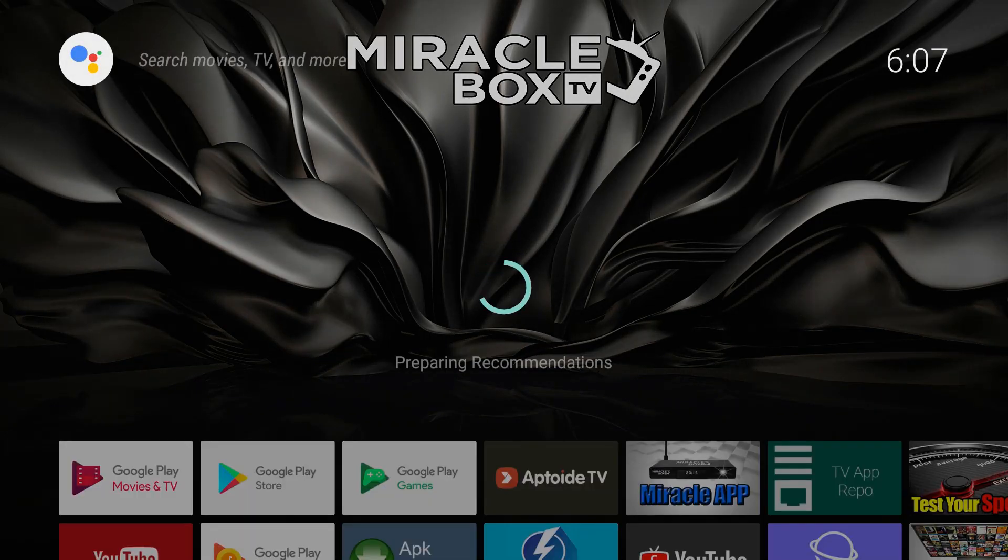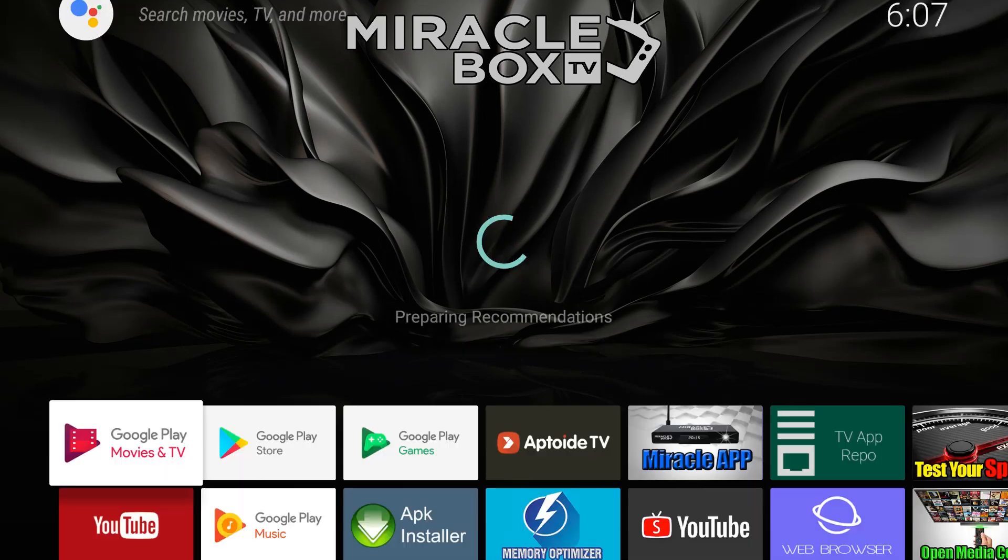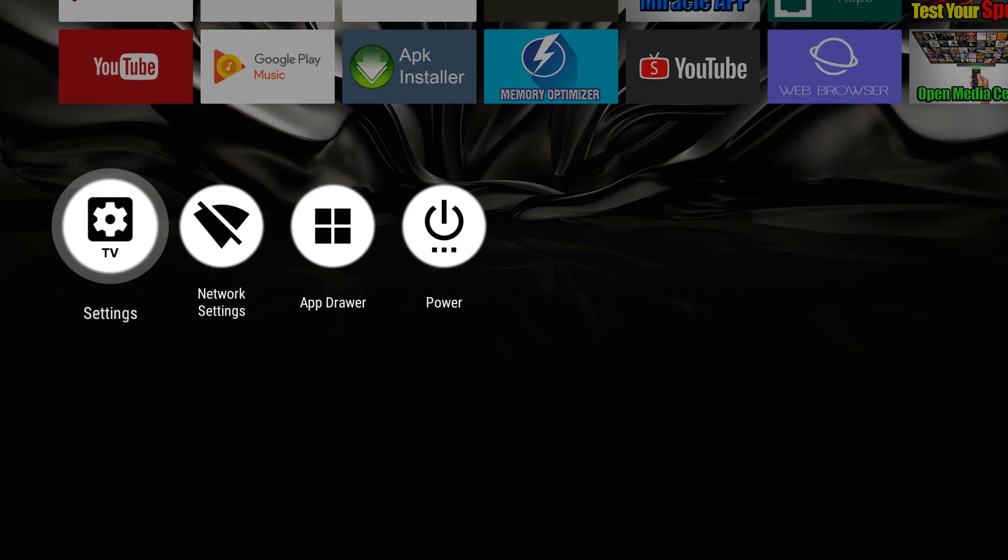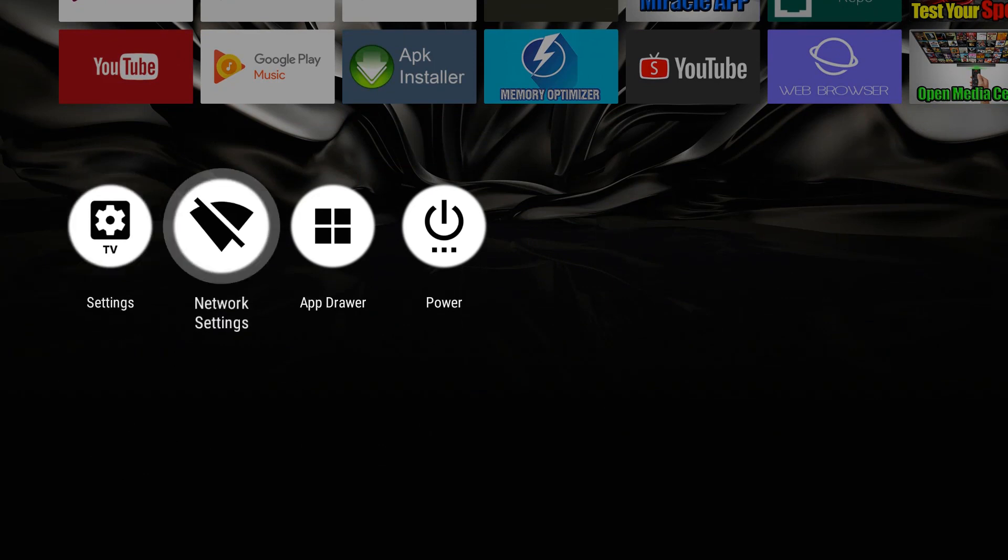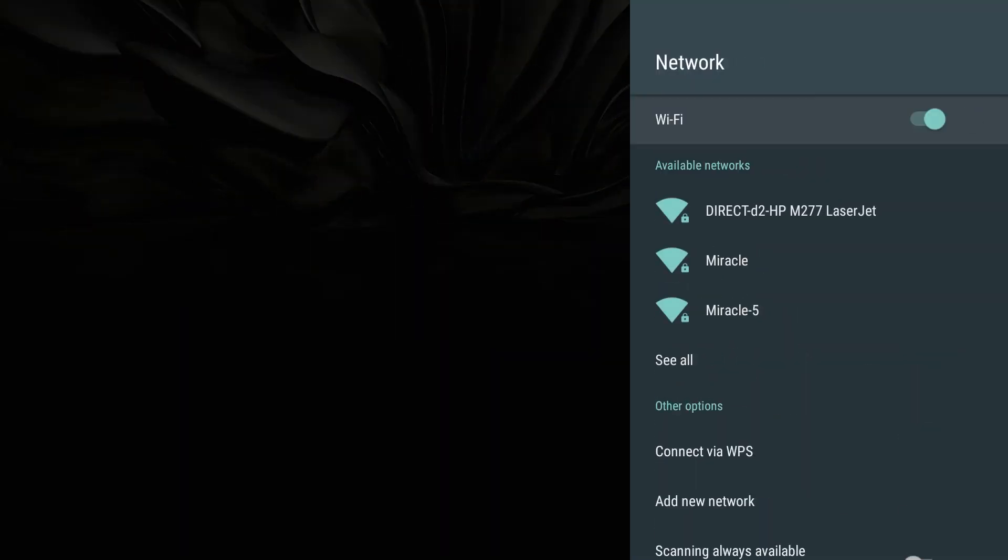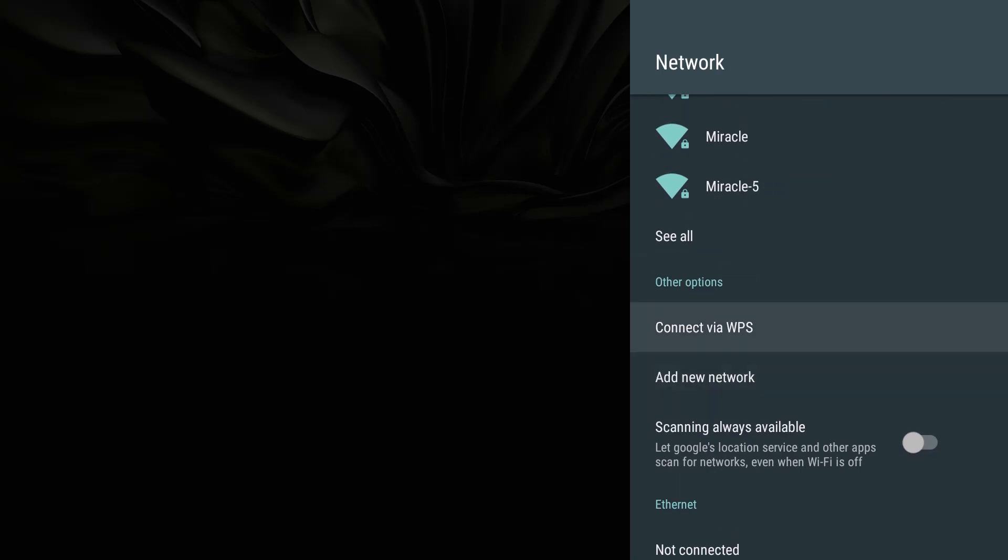Now this is the part where you have to do a little walking here. First of all, go all the way down to Network Settings, we're going to press OK, and we're going to go all the way down to Connect via WPS. So this is where we have to press that little WPS button, the Wi-Fi Protected Setup on our router.